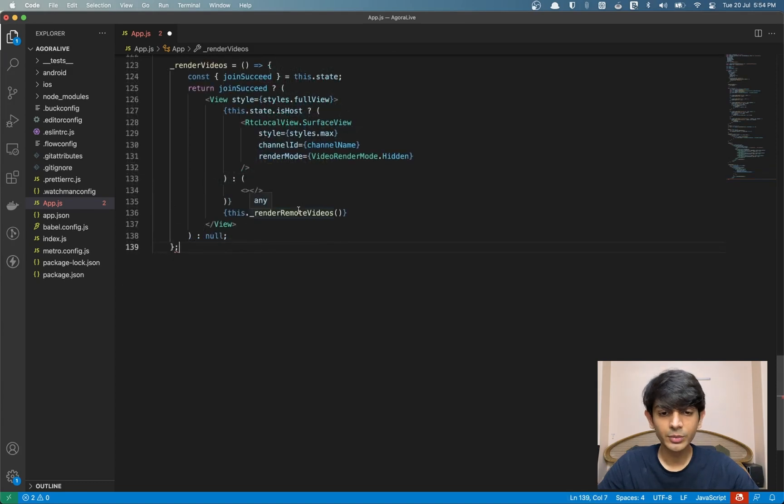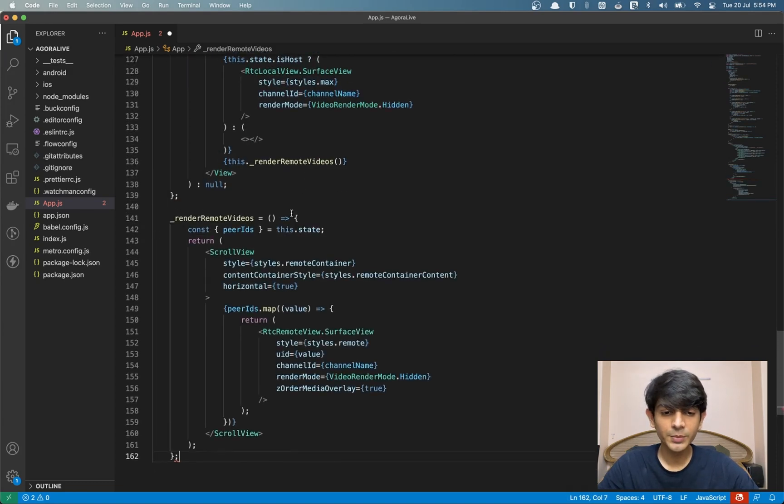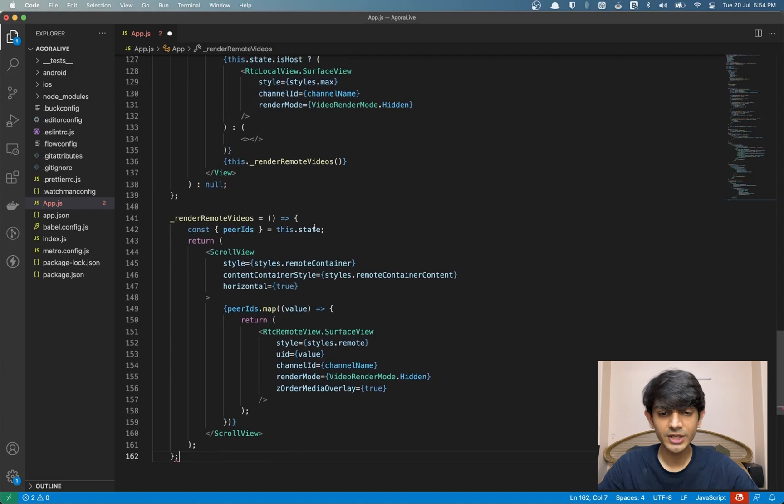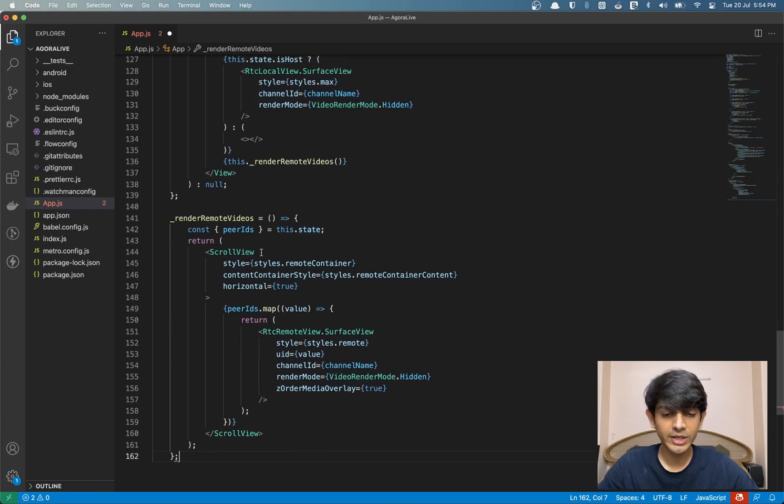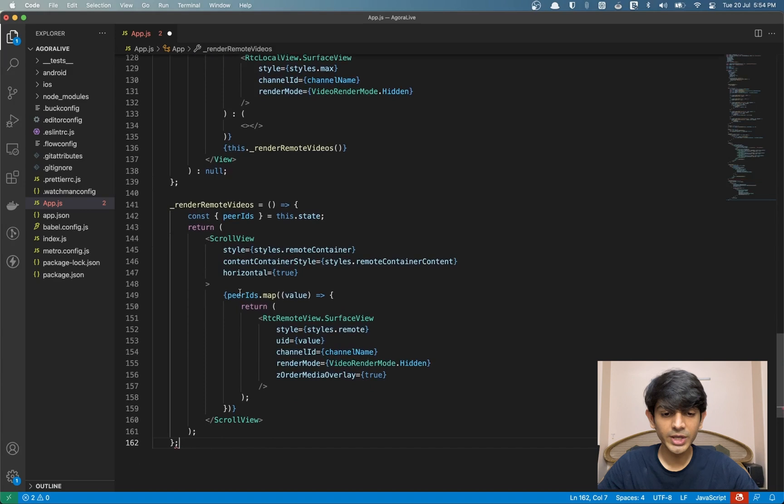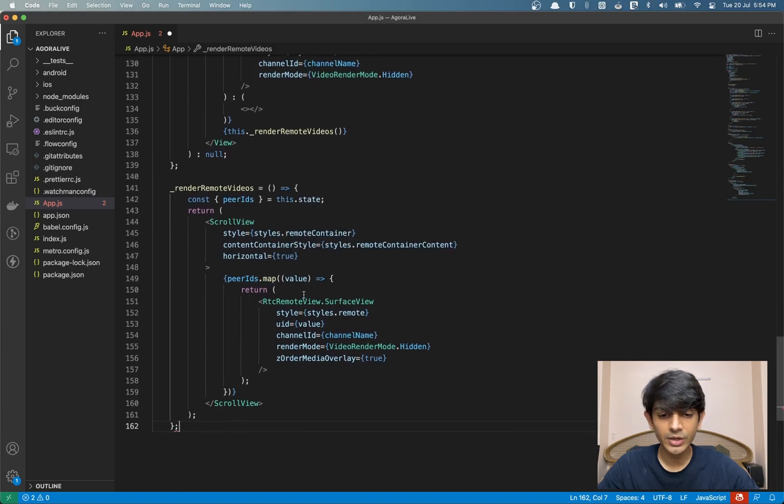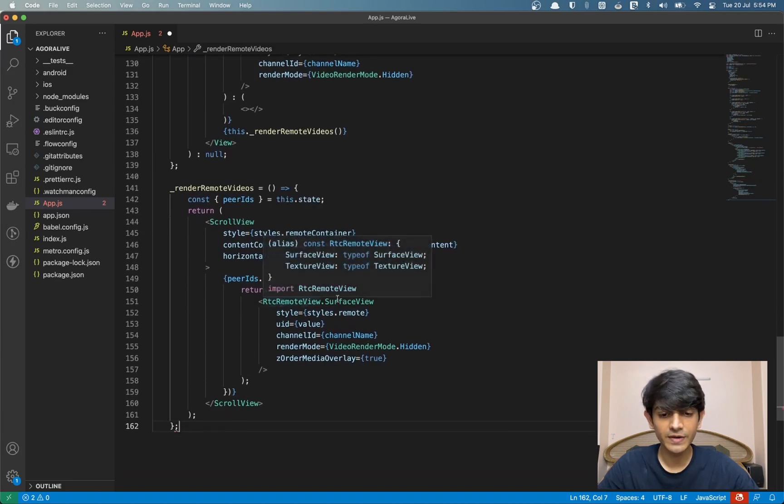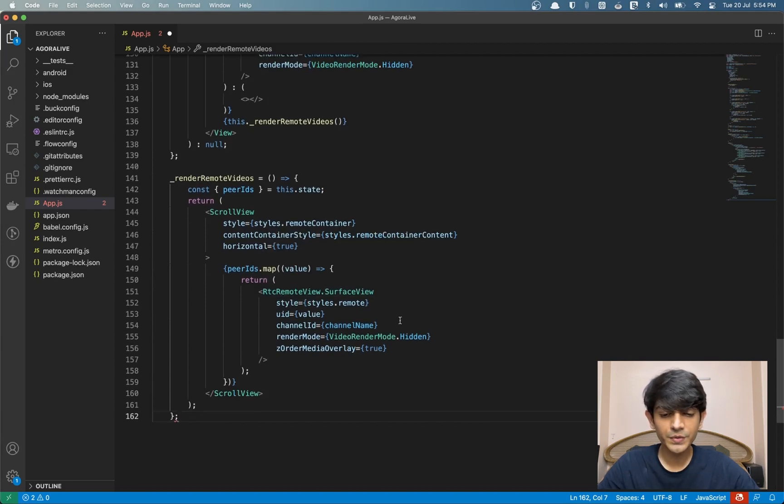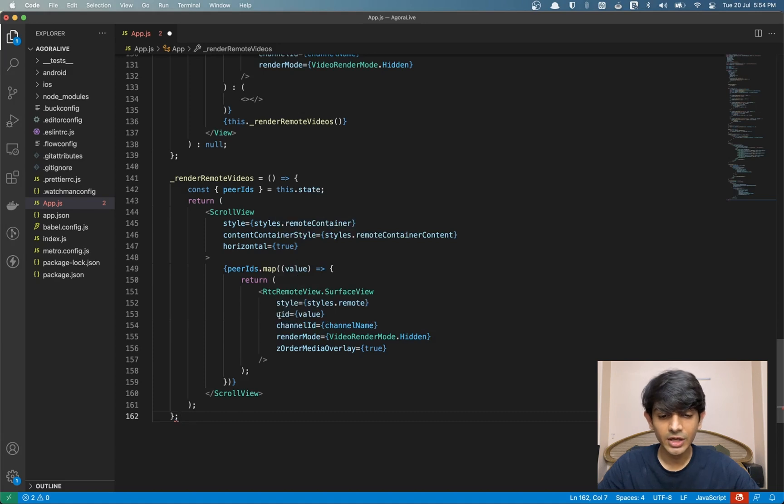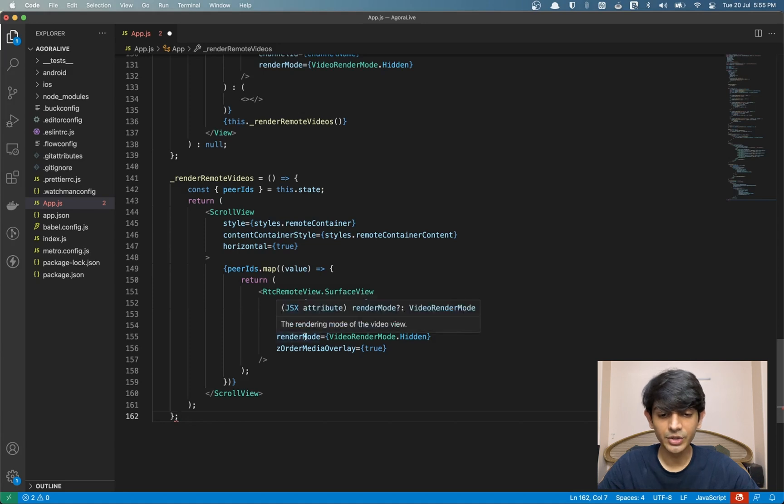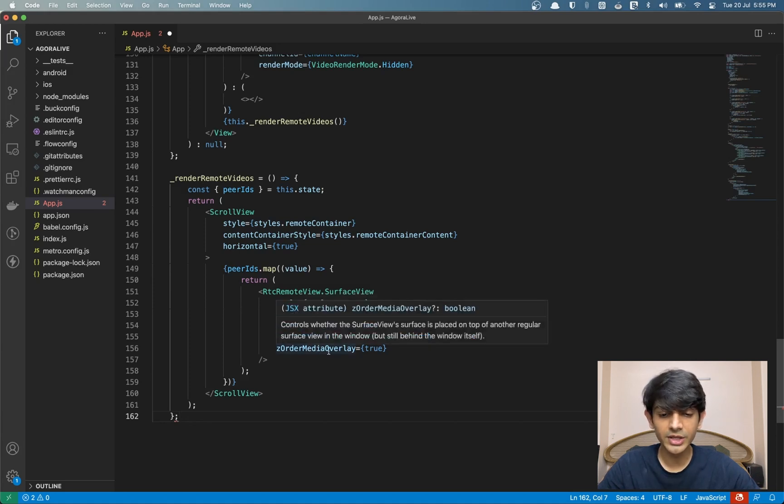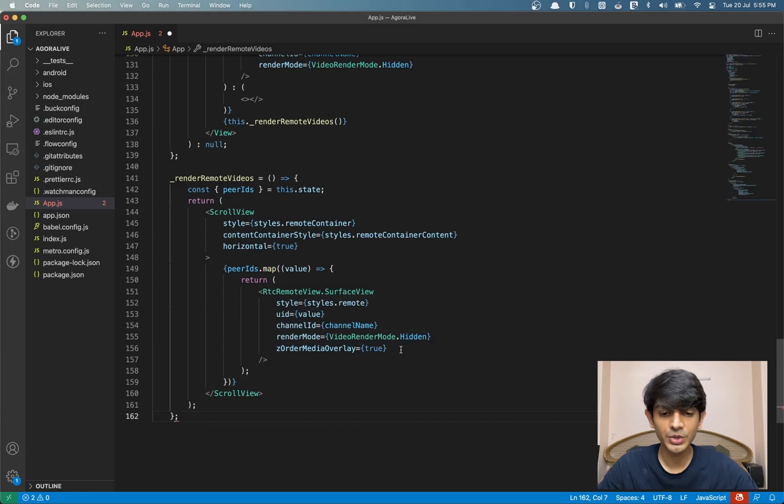We also have the render remote videos function. We're getting the peerIDs from our state to render the remote videos. We have a scroll view which will contain all the remote videos. We have the peerIDs array being mapped over and returning a remote view for each of those values. We're using the same surface view option here. To render the videos, we're passing in the channel name. The UID parameter takes the UID of the current user that we want to render. And we're setting the Z order media overlay to true so that we can render videos on top of other things.